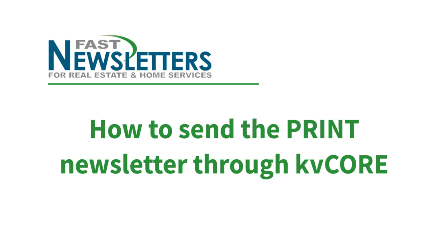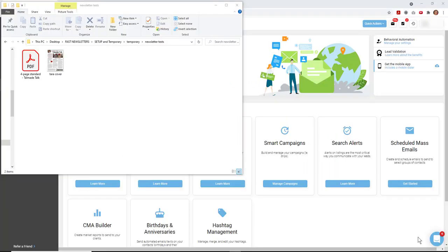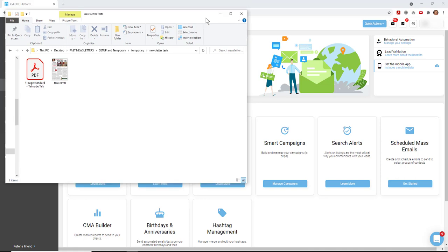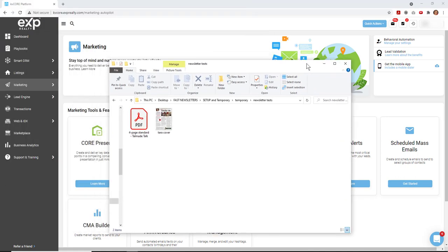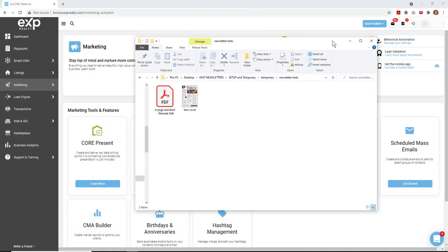In case you don't want to use MailChimp to email your clients the newsletter, you can send them the print newsletter through KVCore, and here's how.